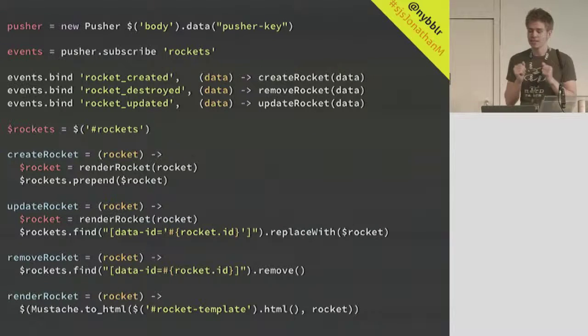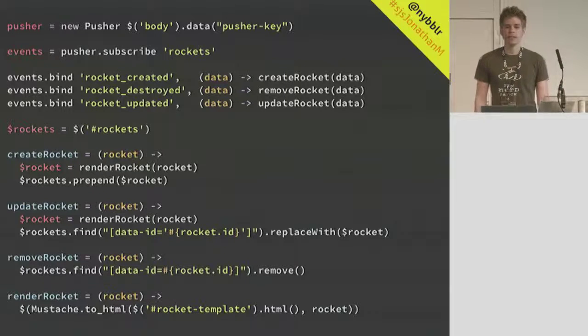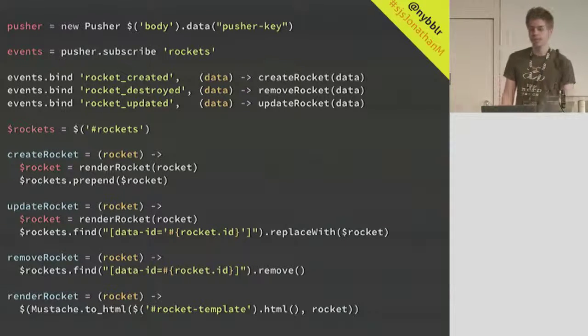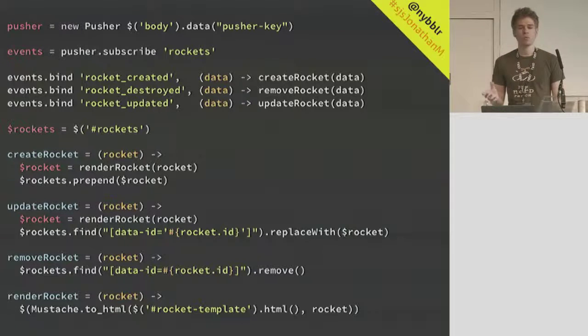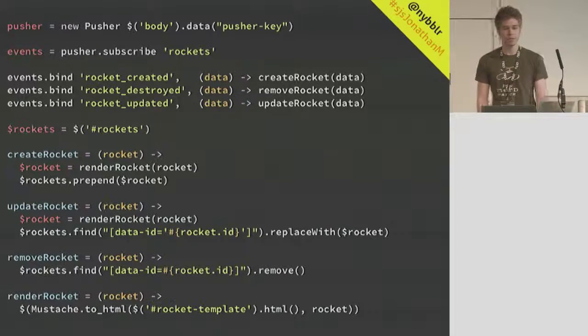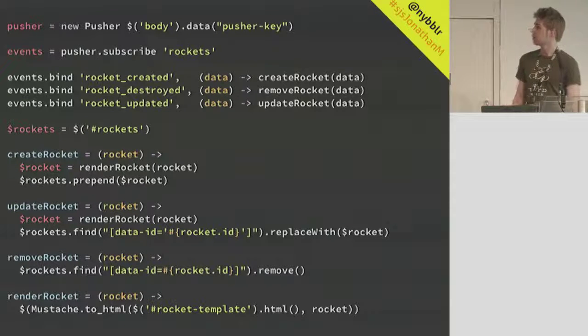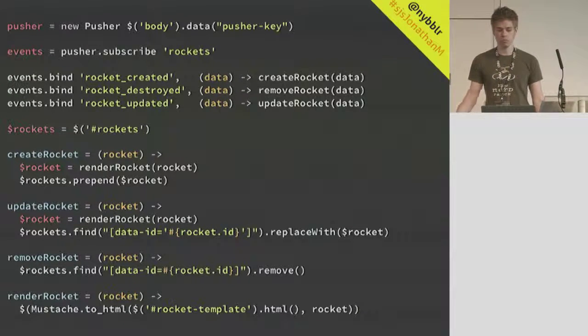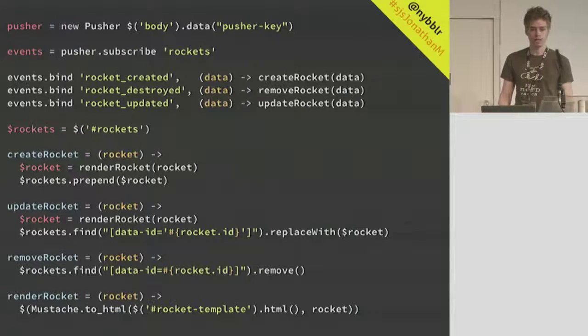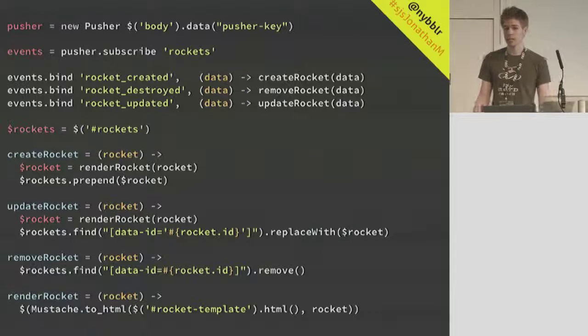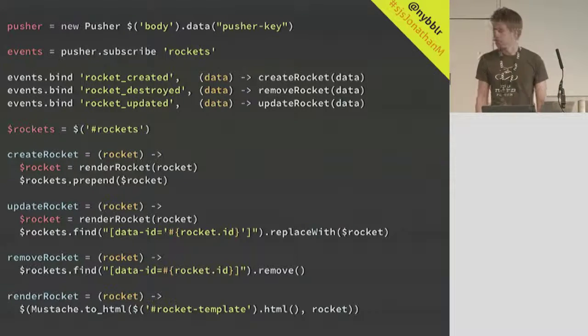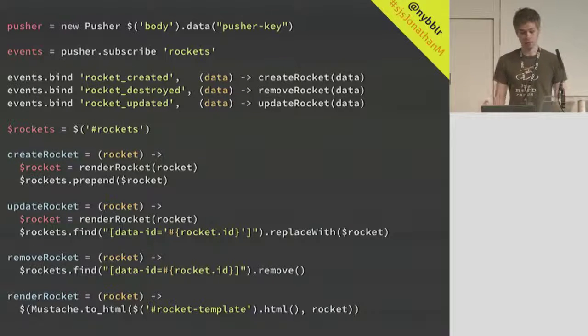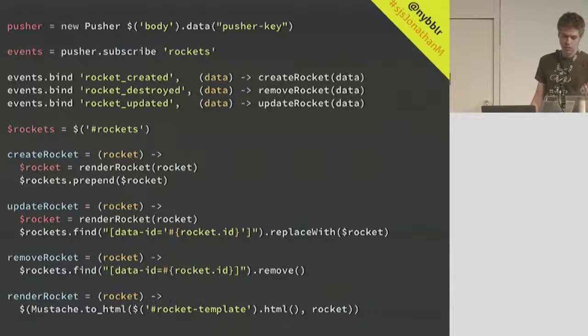So here I'm just using Pusher, just as some two-way medium. You could use whatever you want here. And I'm subscribing to a channel called Rockets because that's what we're dealing with. This is a talk about rockets and rocket fuel. So on this channel, we're listening to a few different lifecycle events when a rocket is created, updated, or destroyed. And all we're doing is running some very basic callbacks, passing along whatever payload the server happens to send along.